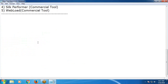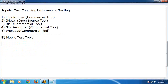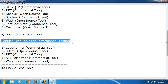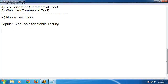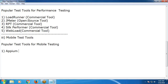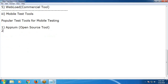Next: mobile test tools. Popular test tools for mobile testing. Appium — is it commercial or open source? Open source. It supports all types: native applications, web apps, and hybrid applications.